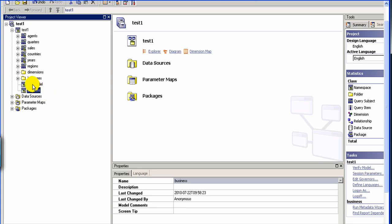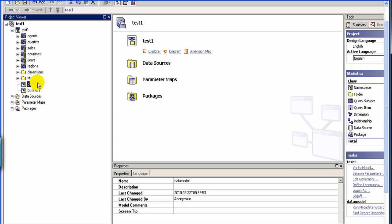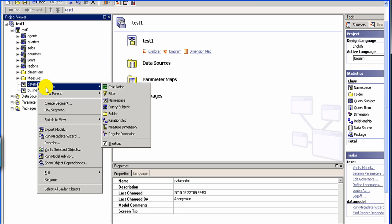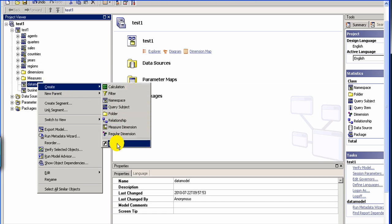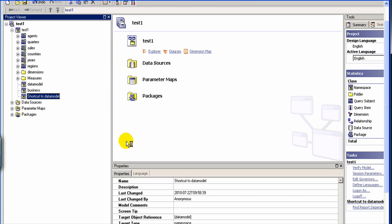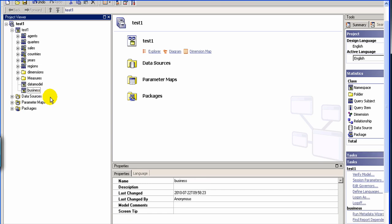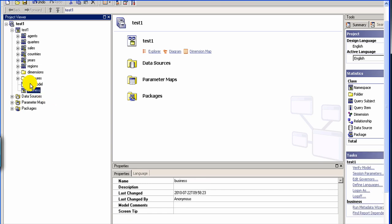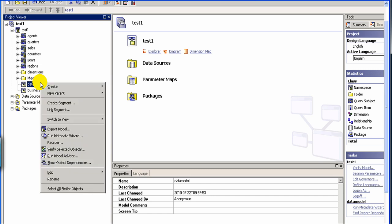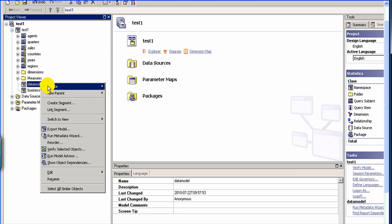So here in this data model, you can define your objects. Now, since you have already all of them defined here, you can just create shortcuts. So you can create a shortcut. Oh, okay. Sorry, we ended up creating a shortcut somewhere else. So actually, you can define this itself as a shortcut to test one. Or you can define, you can again run your metadata wizard.